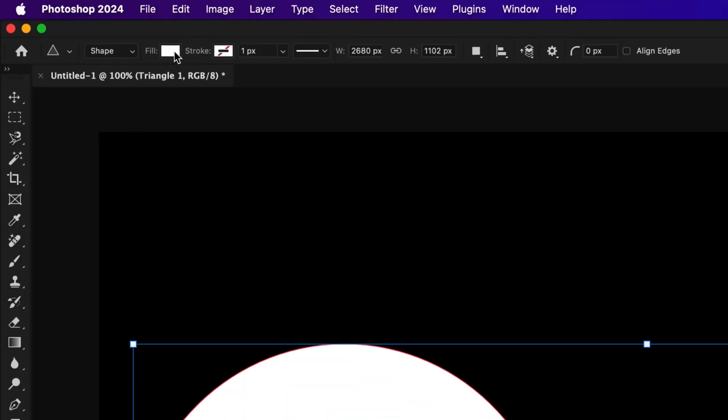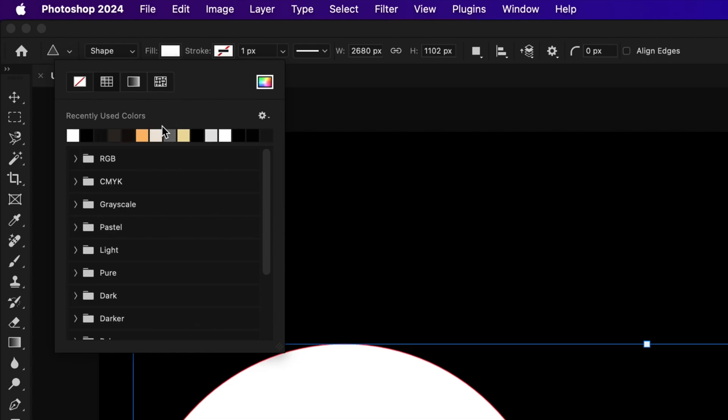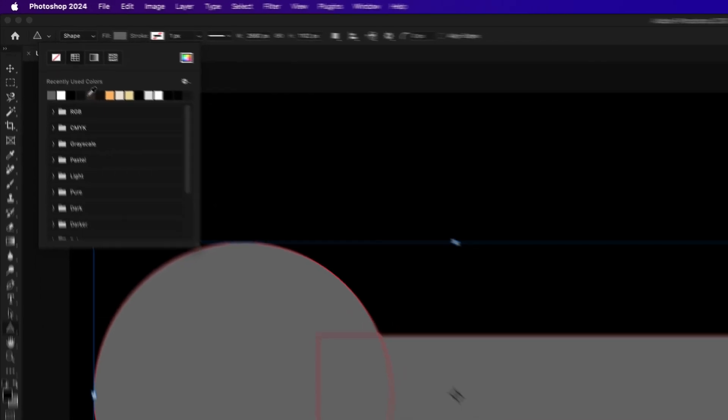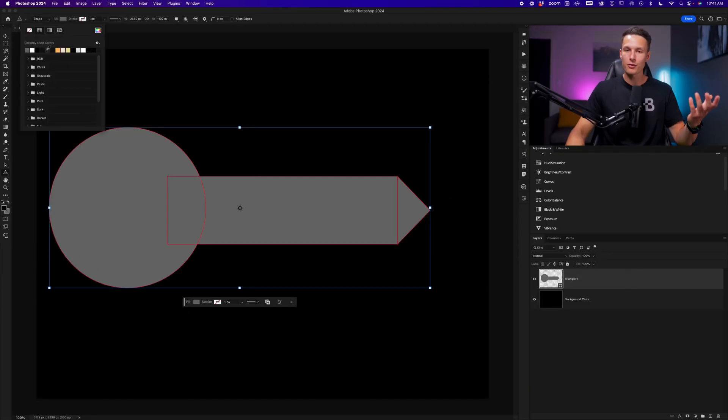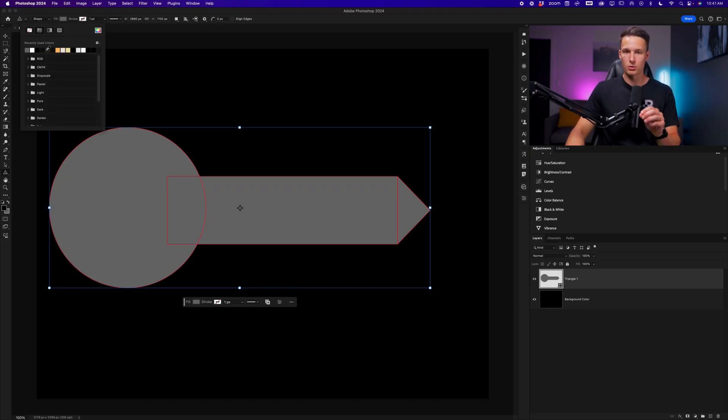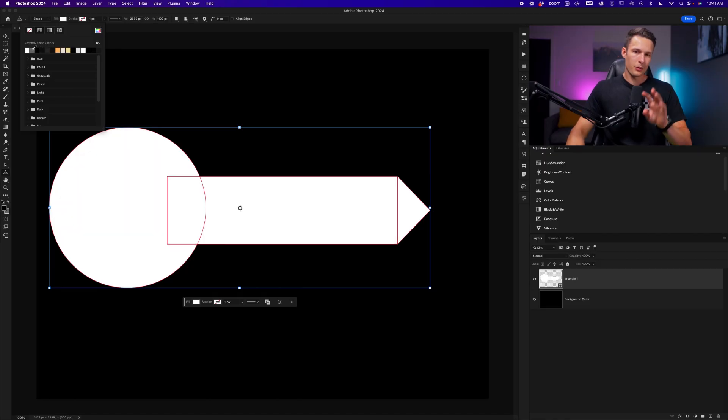But now I can go and edit the fill color, for example, and it will change the color of every single shape that I created, even though I used three different shape tools. Again, this is because I merged those shapes. I'll reset this color back to white.